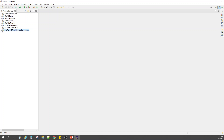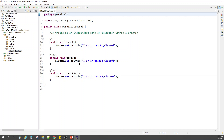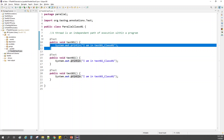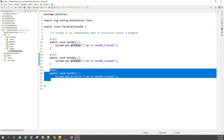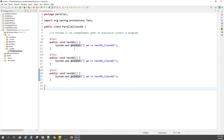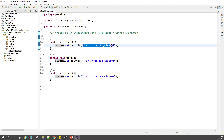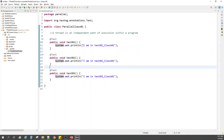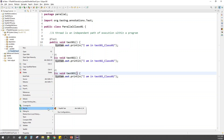This is the same project I have been using from the last three to four tutorials. For this video I have created a 'parallel' package, and within this I have one class: ParallelClassZeroOne. Here we have three annotated test methods — test01, test02, test03 — and they are all printing some statement: 'I am in the name of the test' underscore ClassZeroOne.